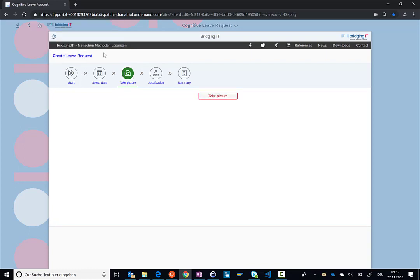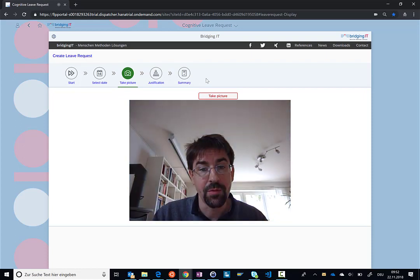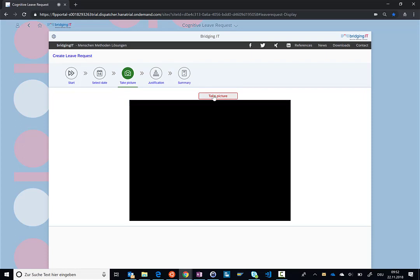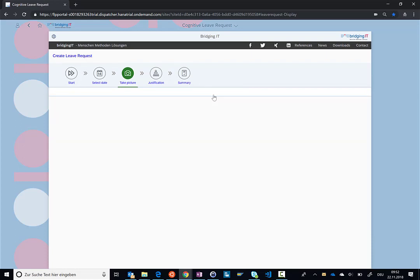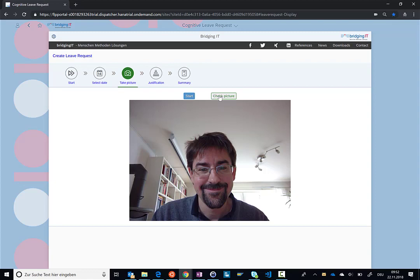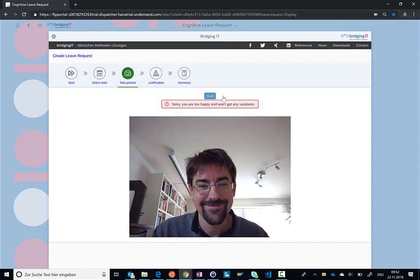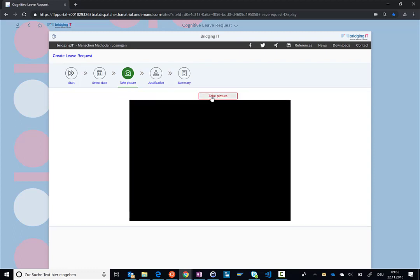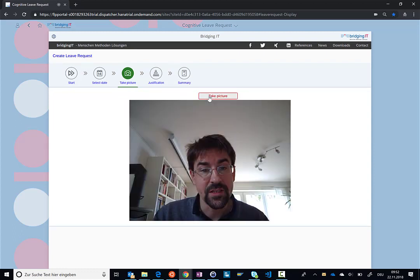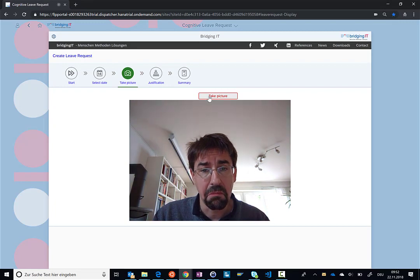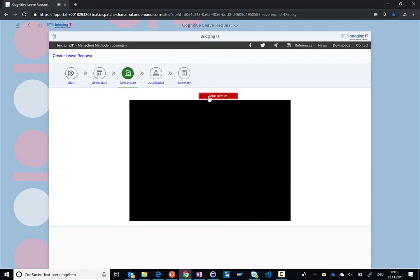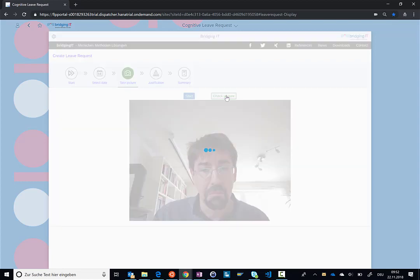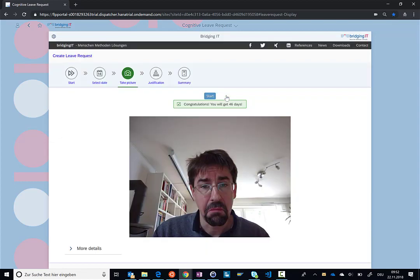So let's click on start here and take a picture. If I put up my happy face and take a picture, then I can analyze this picture on the screen here. You can see, well, I'm too happy, so I don't get any vacation. So let's try it again. This time I'll use my sad face. And now if I check the picture, we're again using the cognitive services from Azure, and I can see that I get 26 days off. So that's perfect.